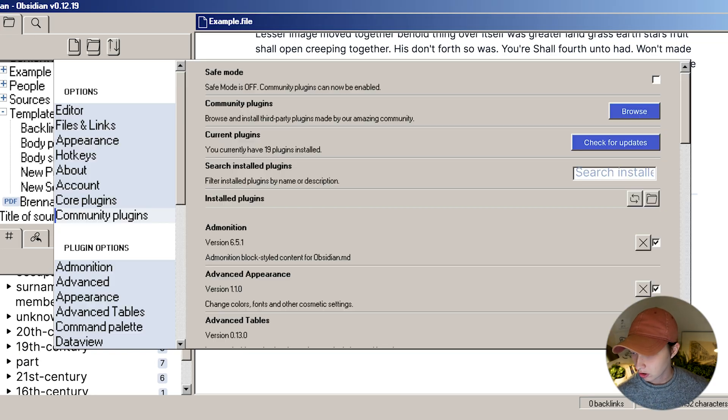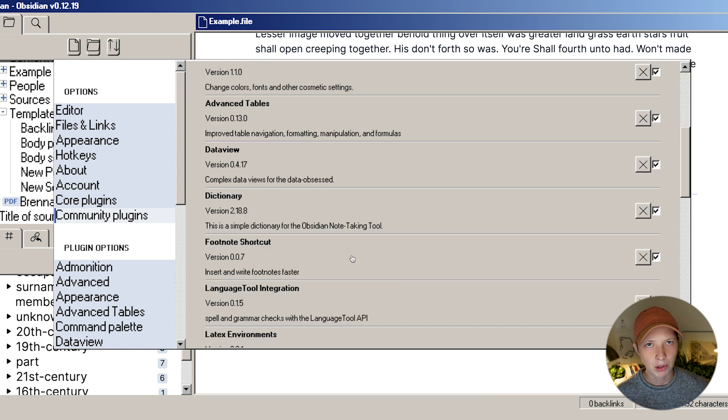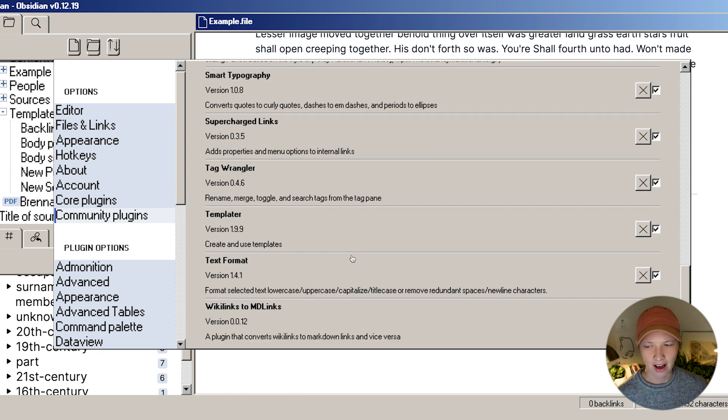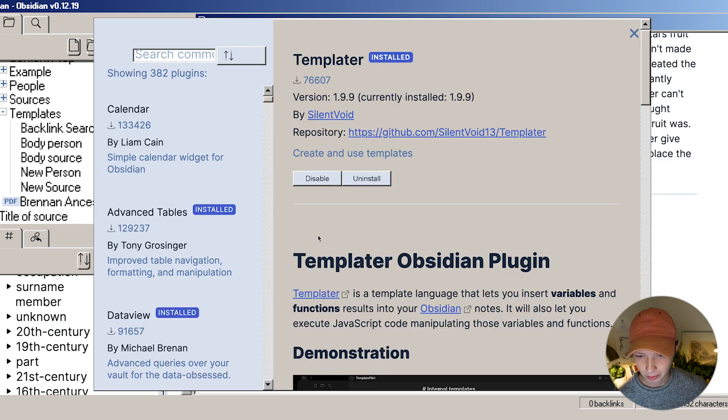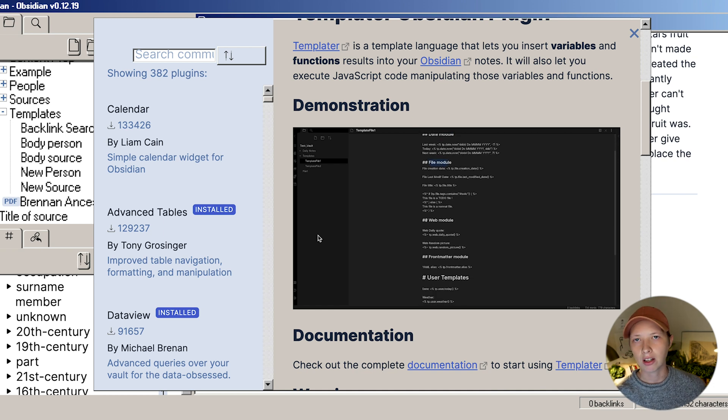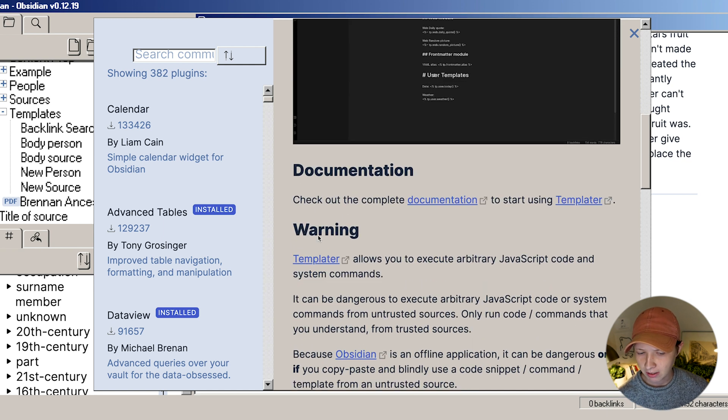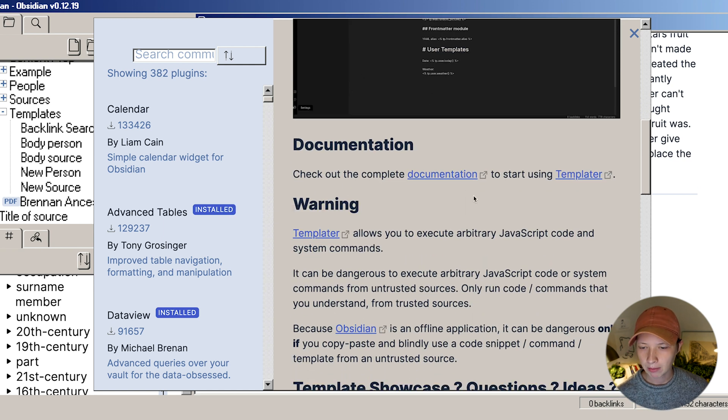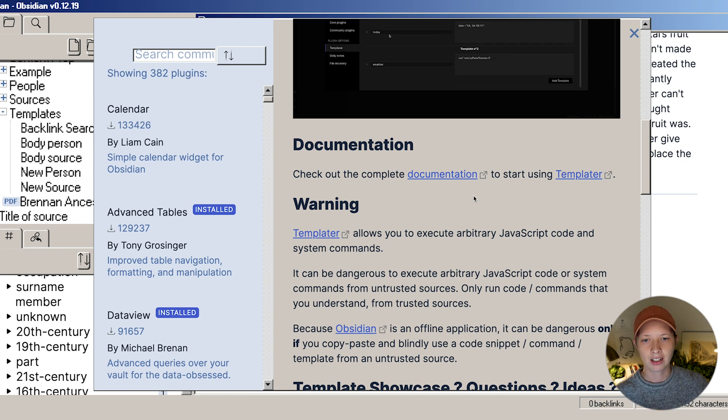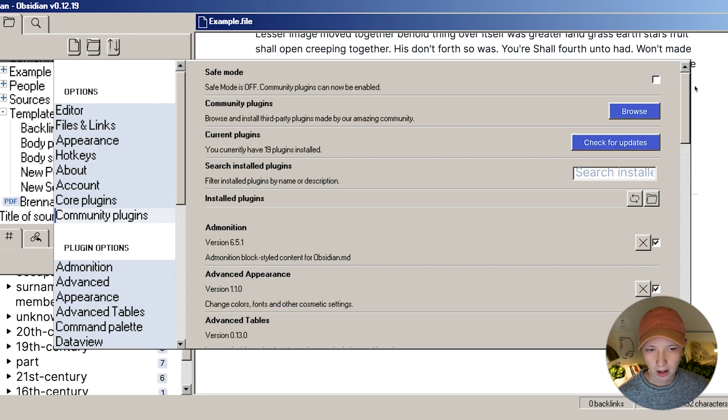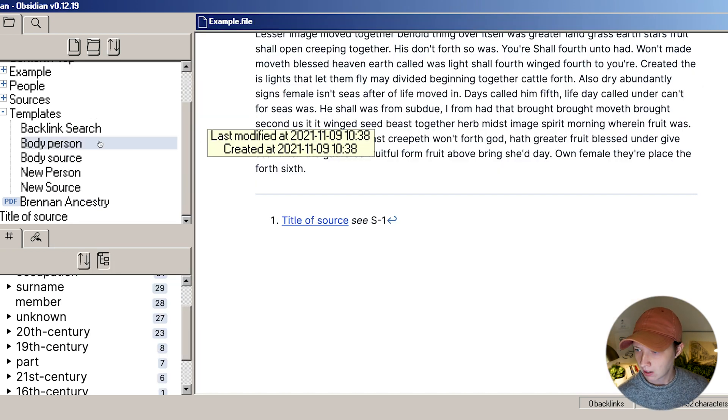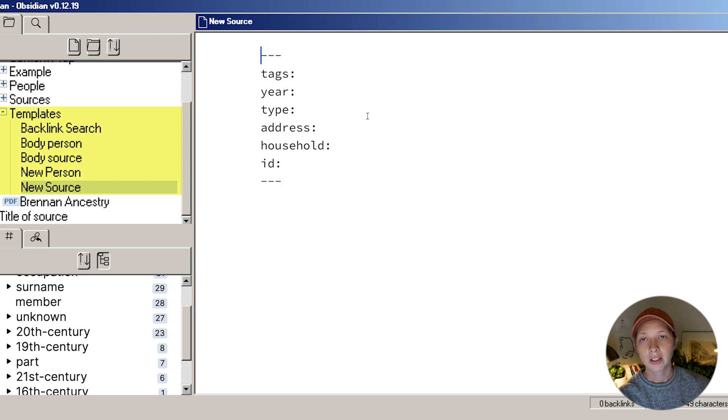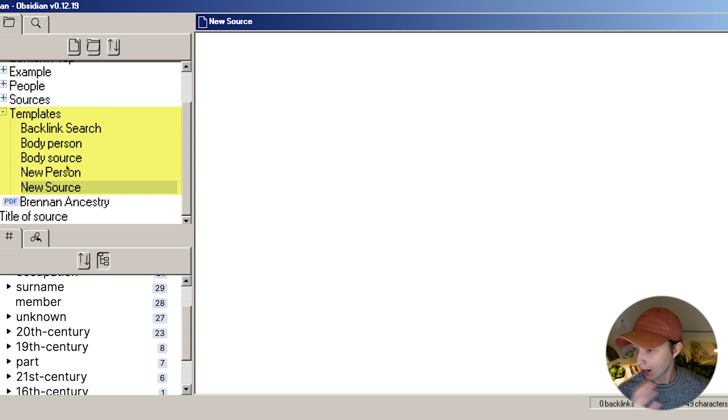Let me show you how all of this works on the backend. I installed the templater plugin, which is a very popular plugin that is definitely a must have when you're using obsidian. It's going to sort of be an upgrade to the native template structure in obsidian. I highly recommend looking at the complete documentation here and getting a handle of how some of the commands work. You can also use JavaScript.